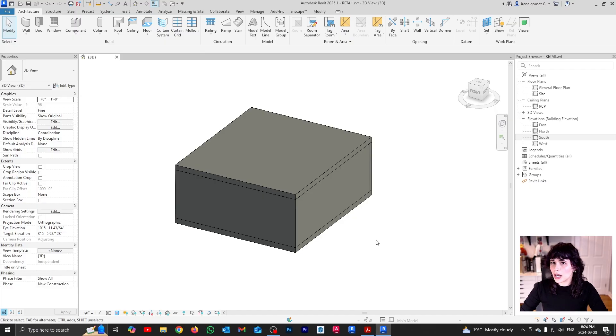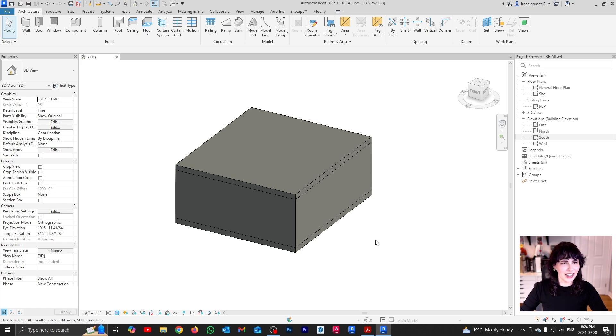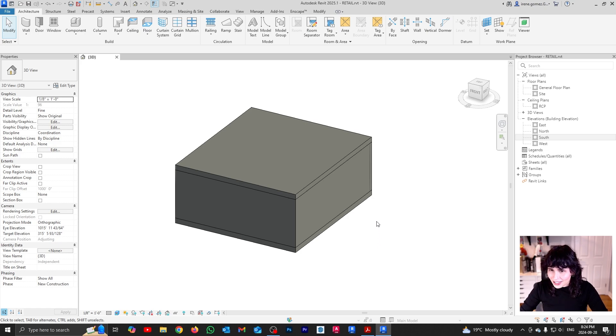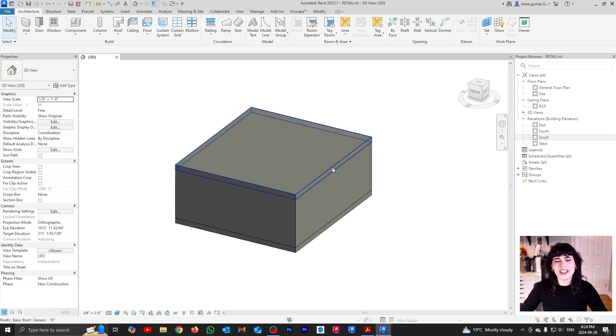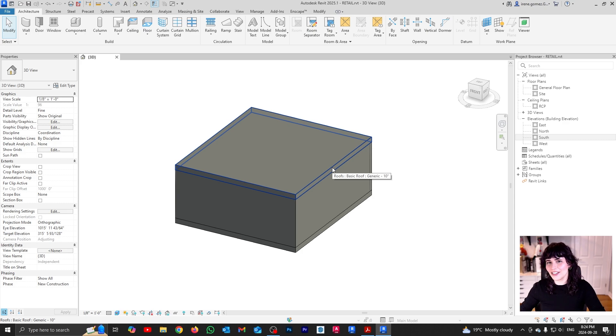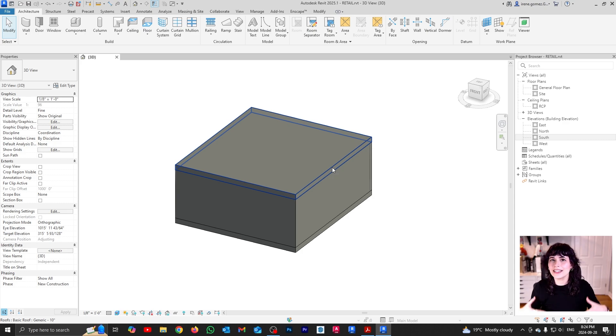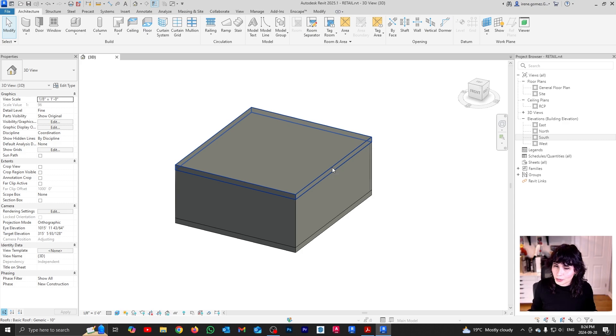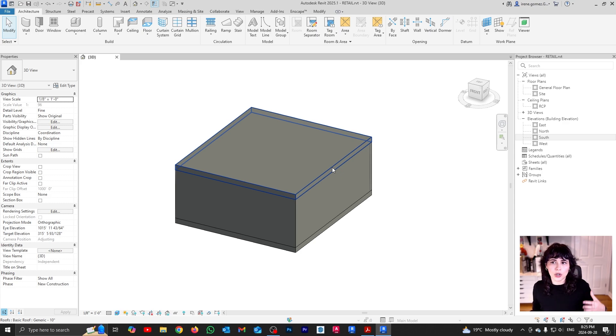Alright, so before I can start creating my ceiling, we need to address the elephant in the room, which is, why would I create a ceiling? Irene, I already have the top of my building. What are you even talking about? Well, the thing is that both in real life and in Revit, ceilings, roofs, and the top of your project are very different things.